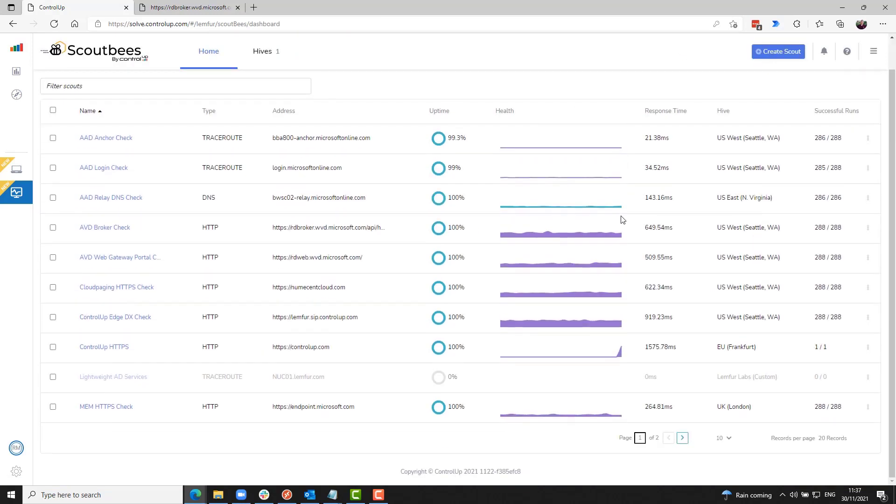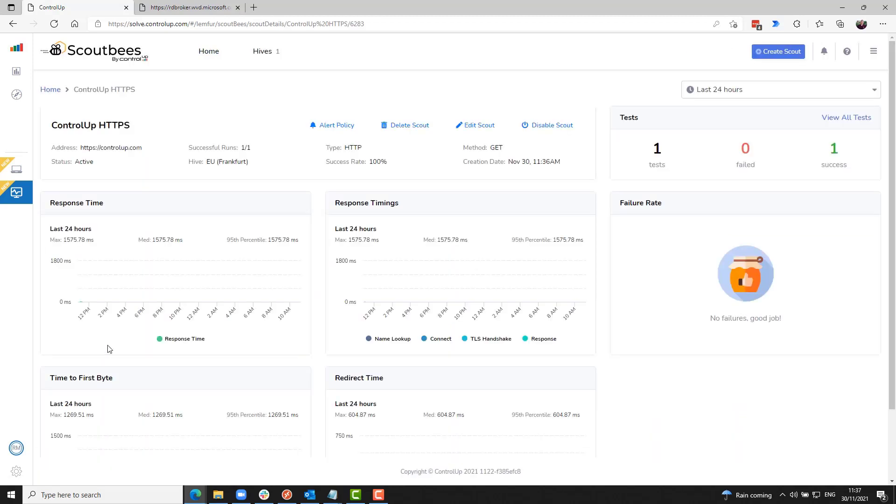And we can see, if I go back to my ControlUp Scout that I created, it looks like it has executed its first test and it was successful.